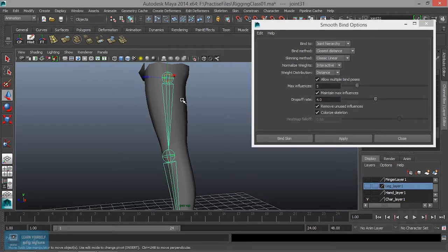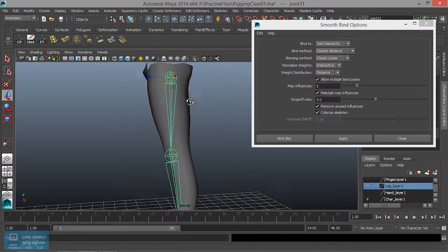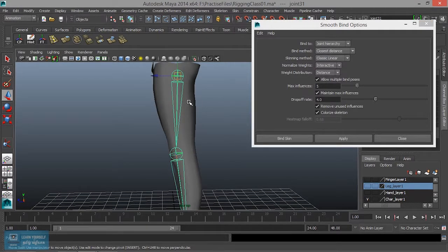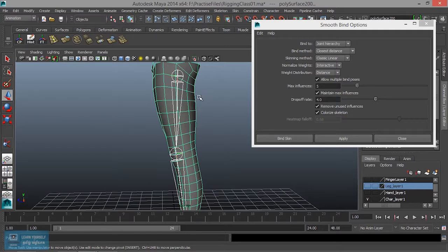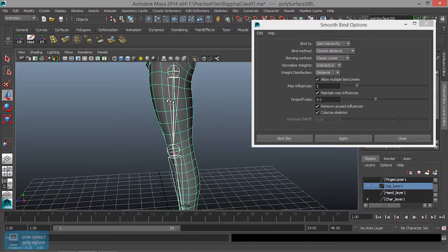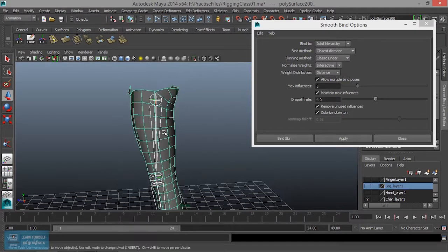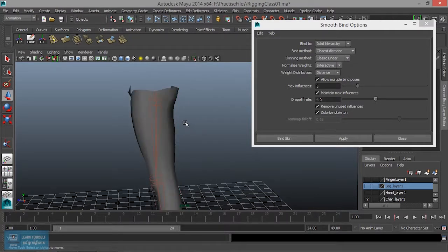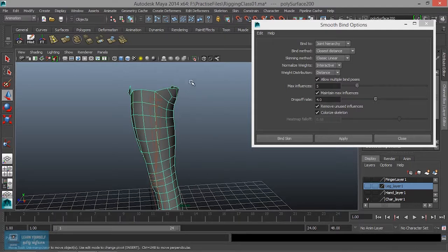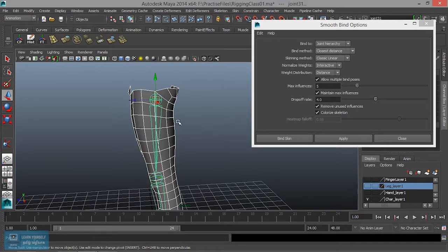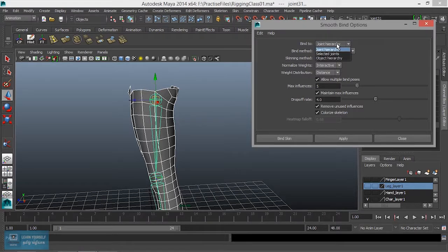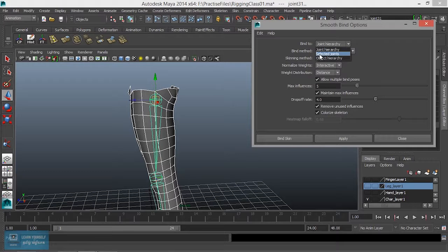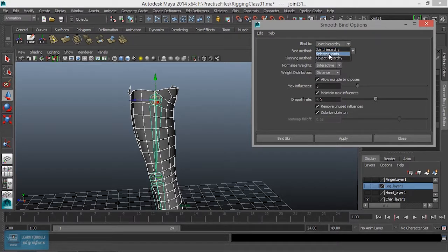First, mesh select, then shift select the joints. Sorry, mesh select, then select the joints. Bind to - selected joint, joint hierarchy, or selected joint.